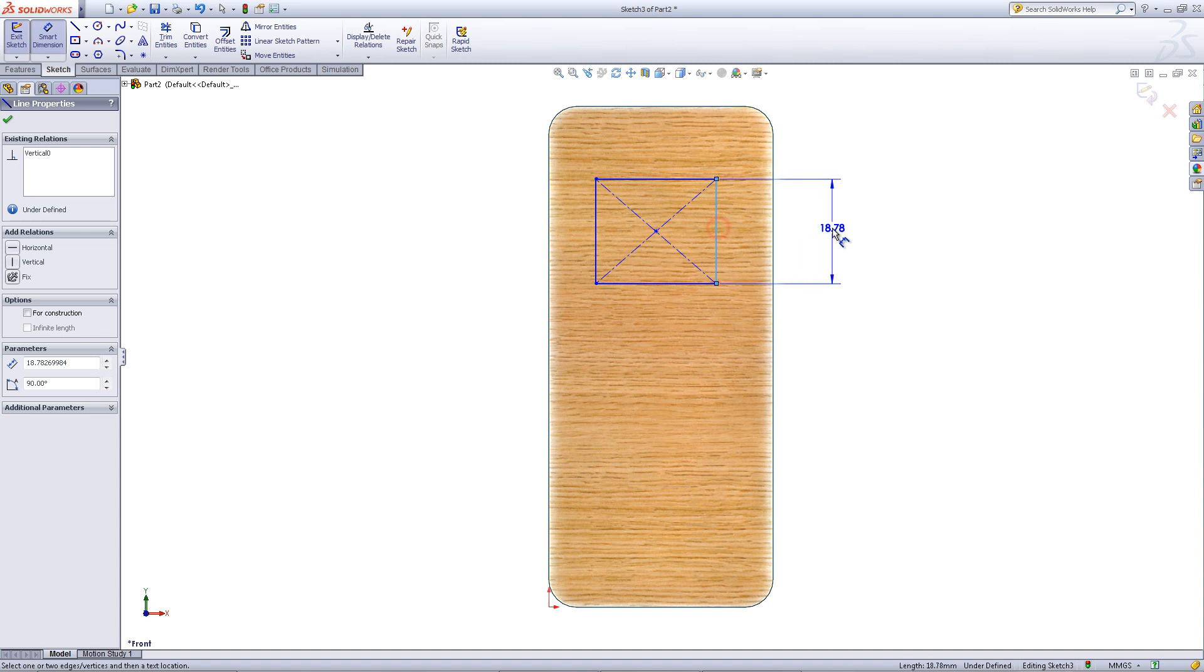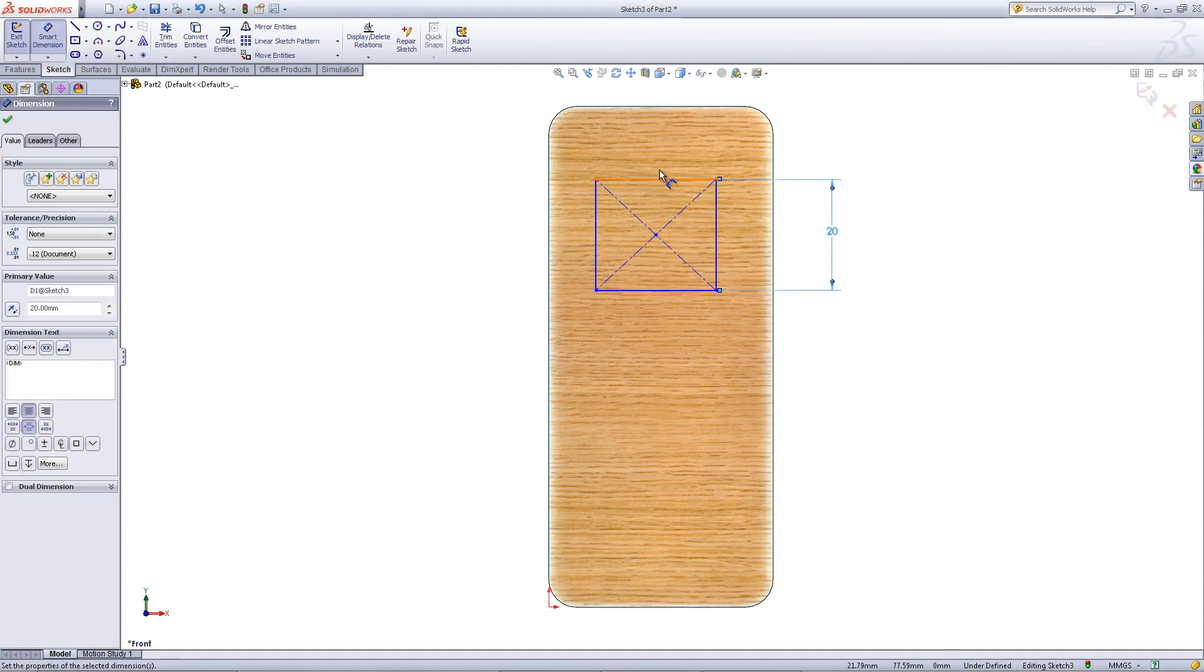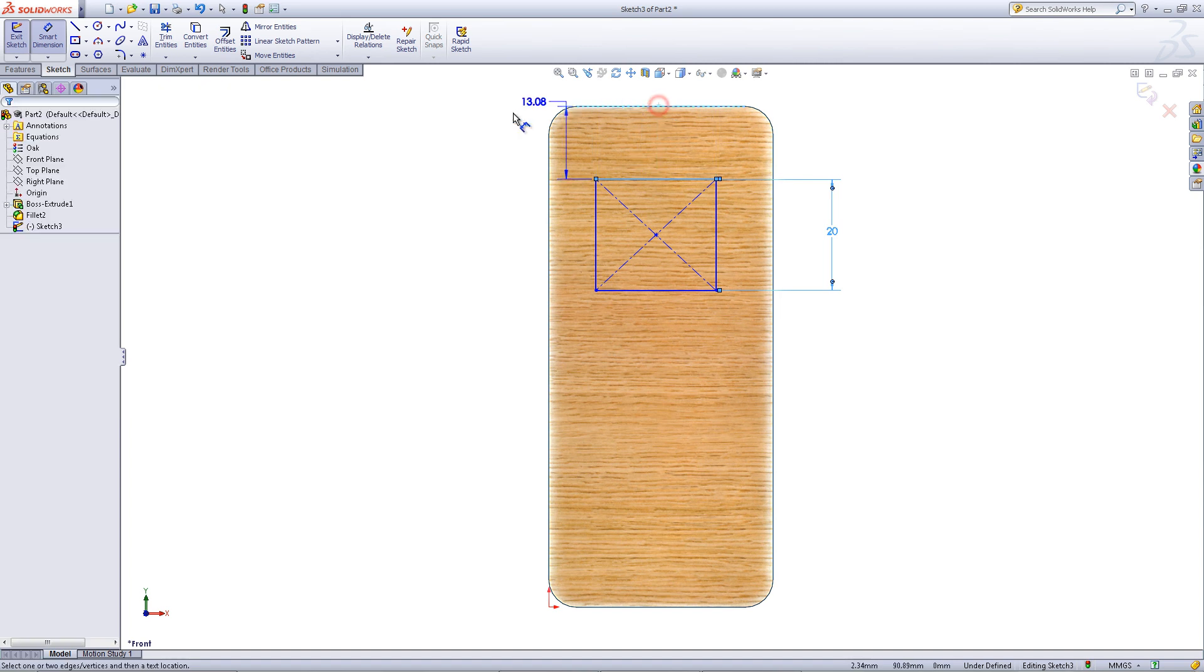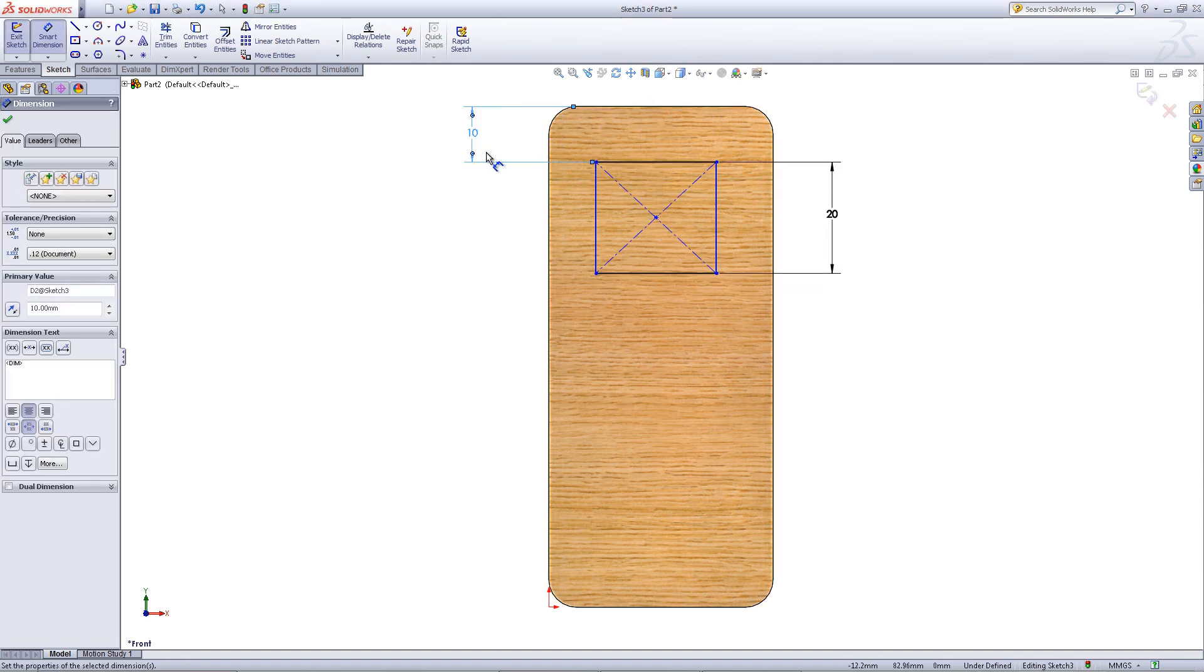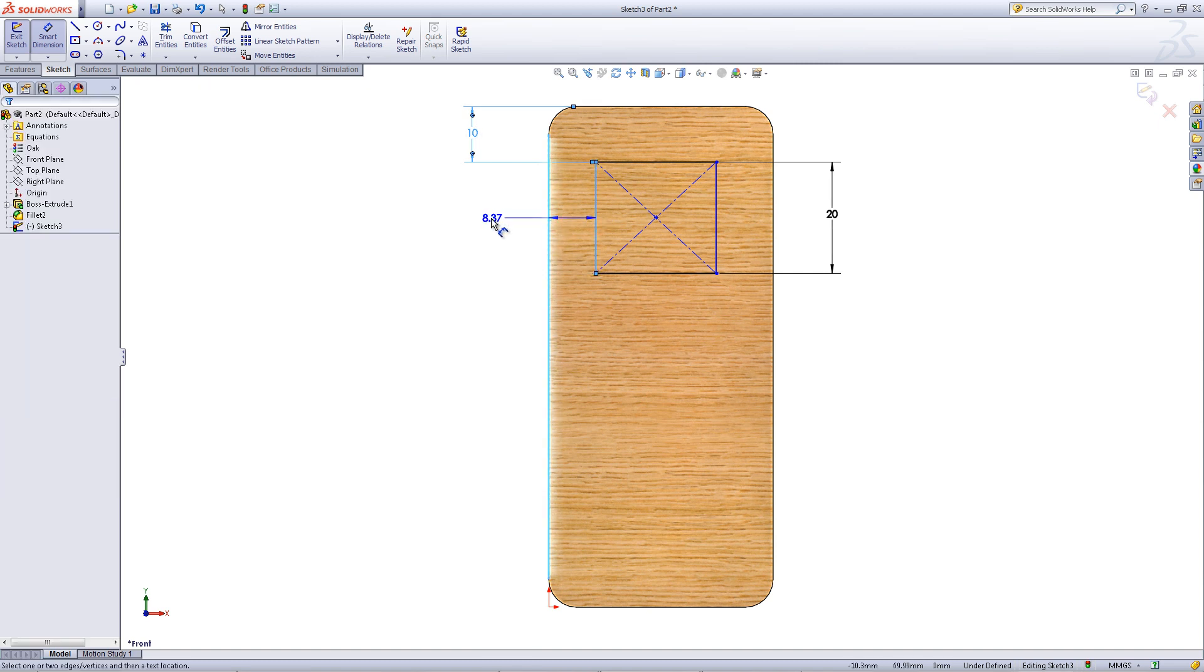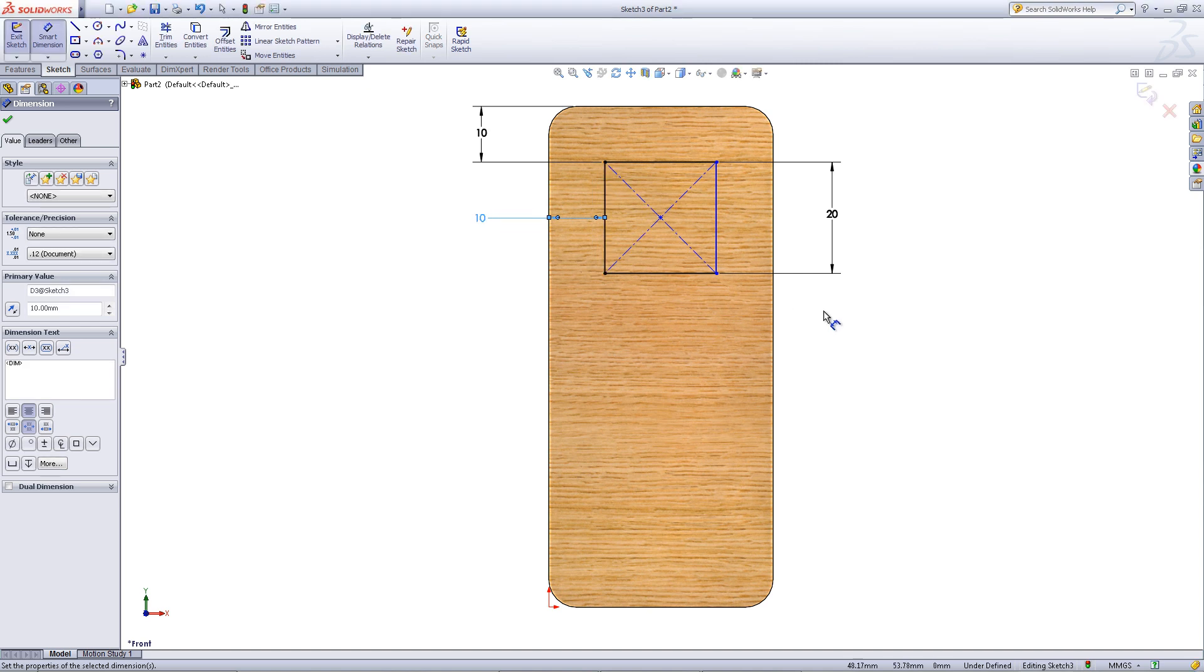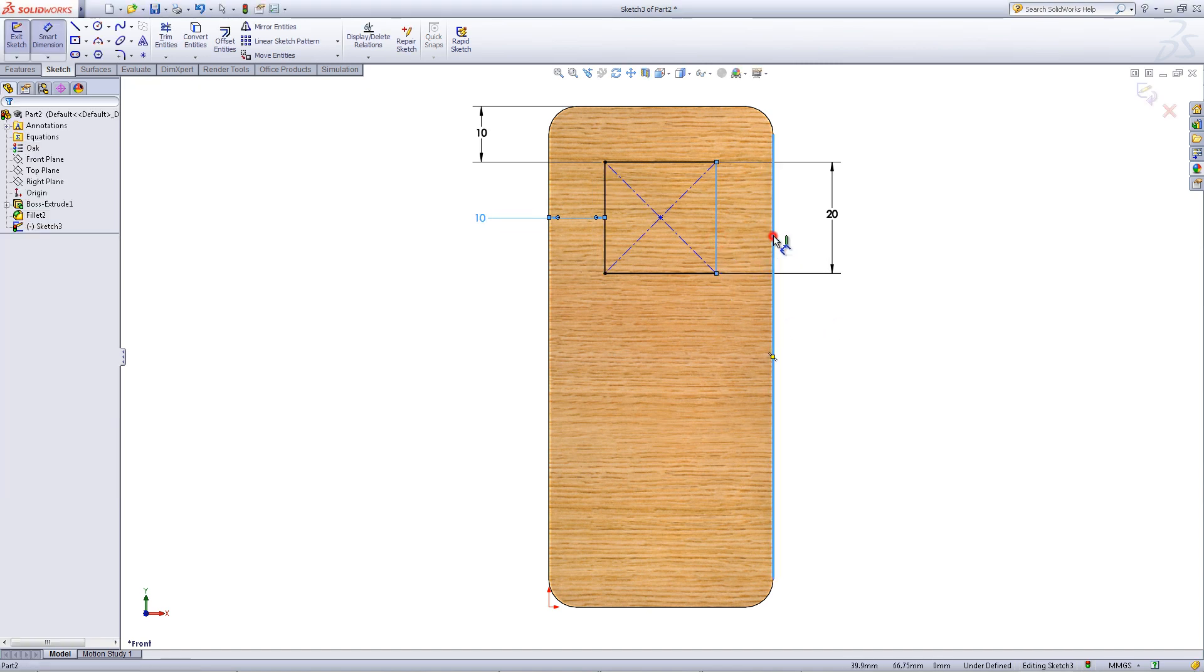Click on smart dimension and give it a height of 20. Click on the top edge of the sketch and the top edge of the door and give this a dimension of 10. Click on the left edge of the door and give this a dimension of 10. Do the same thing for the right side.